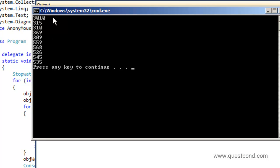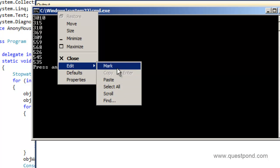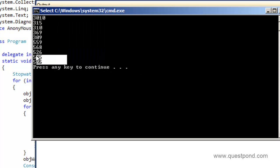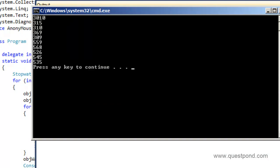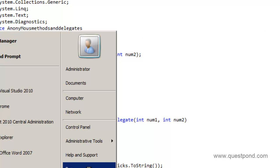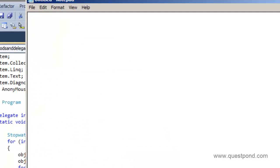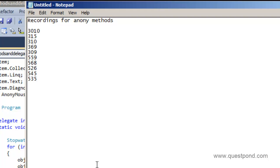Let me copy these readings and paste them into Notepad as 'Recordings for Anonymous Methods.'